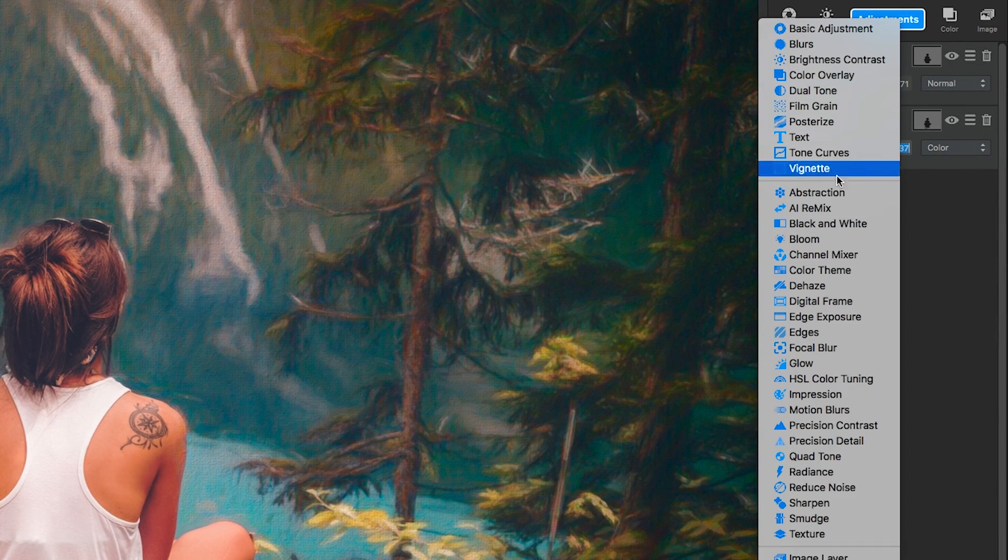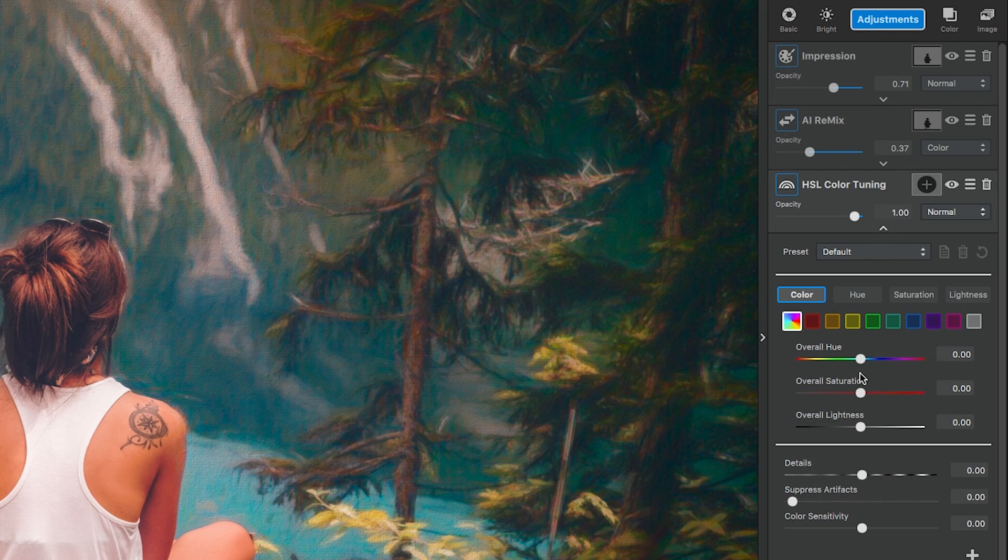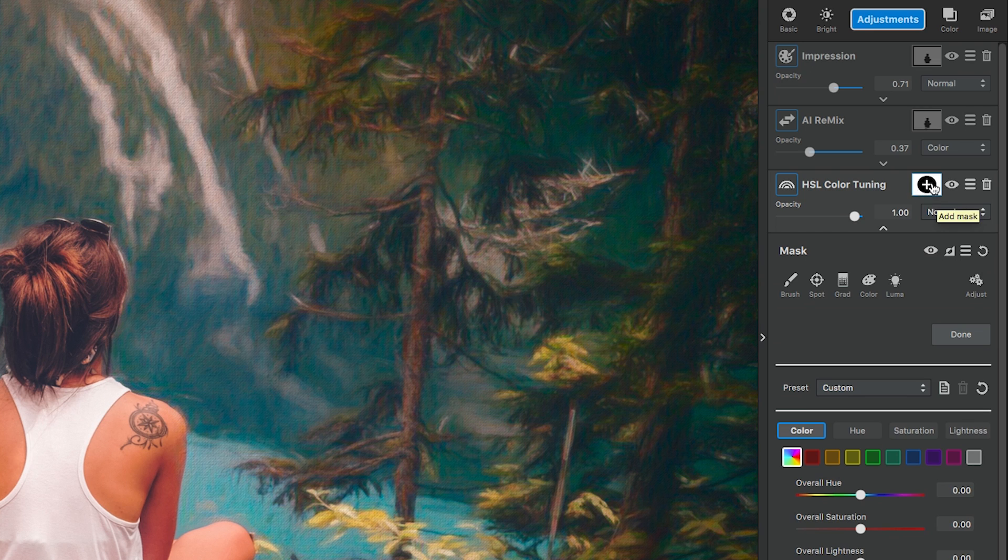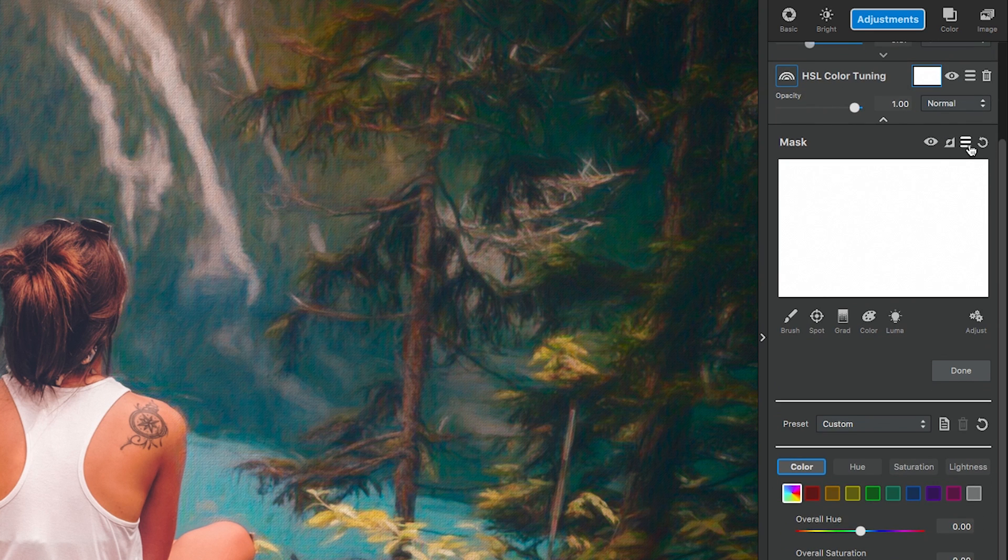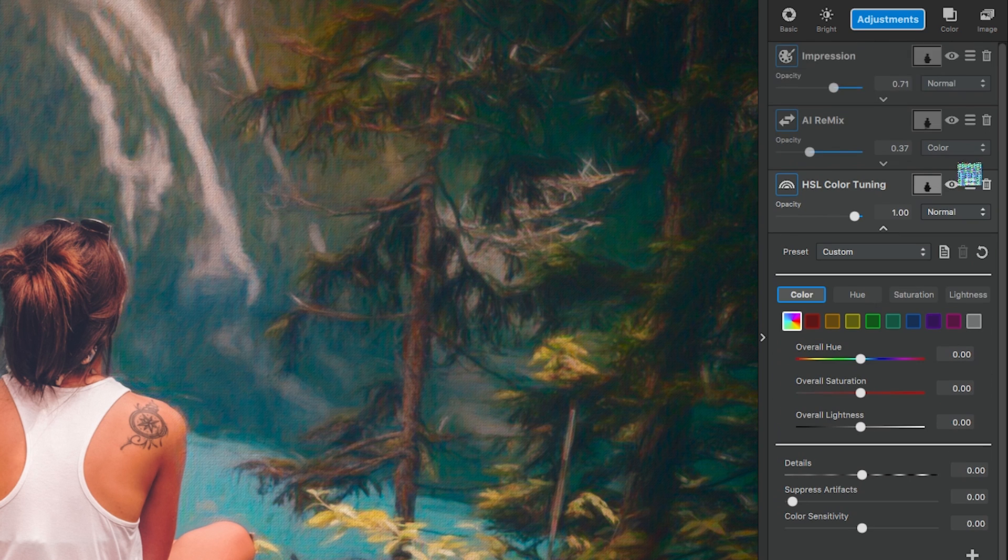The final adjustment is an HSL color tuning. We're going to apply the mask like we did in the first two adjustments one more time. But since we already have it copied, all we have to do is go into the mask menu on this layer. So go to the hamburger menu inside the masking menu and select paste mask. Now we get to play with the settings of the adjustment.